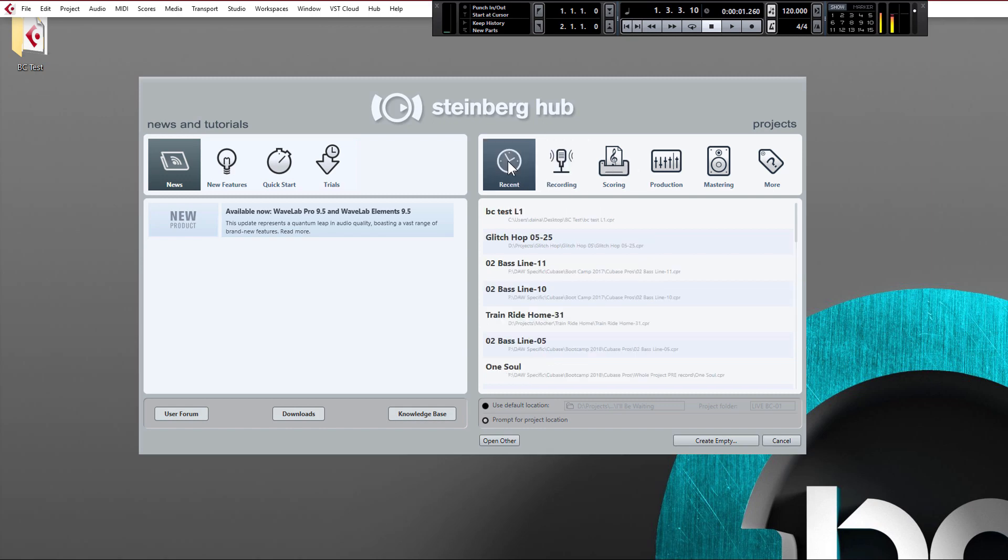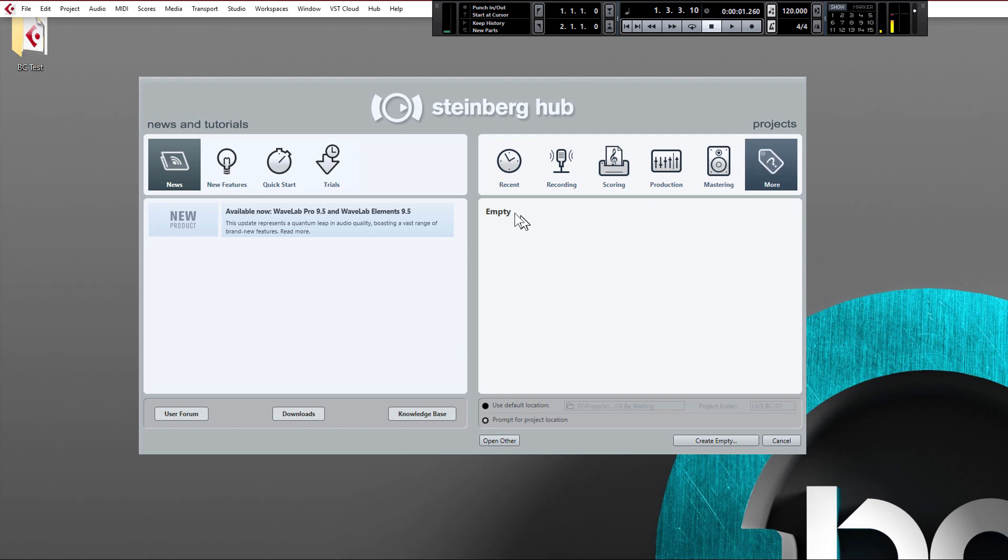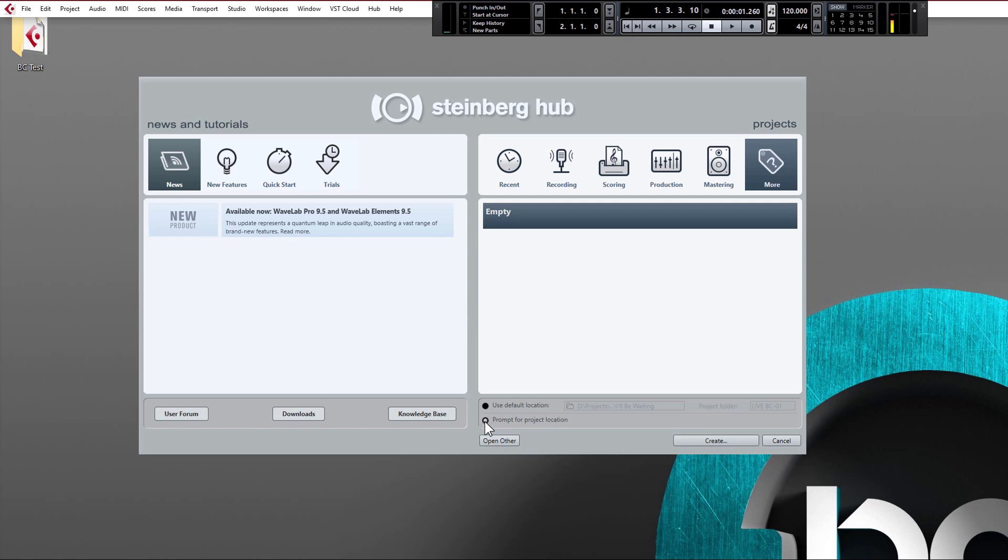Recent projects or if you go to more on the right hand side we're going to be using an empty project so let's just click that and make sure that prompt for project location button is ticked as well. This way we can name our project and folders accordingly.